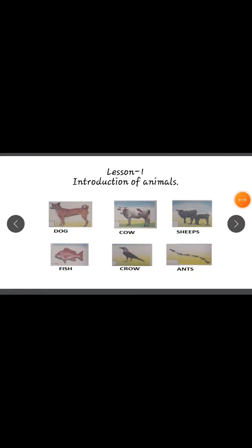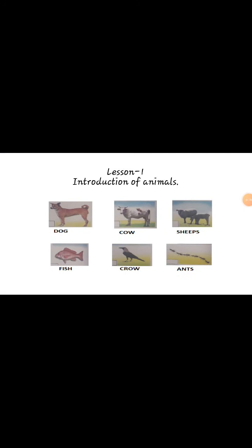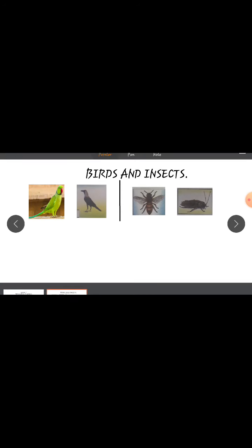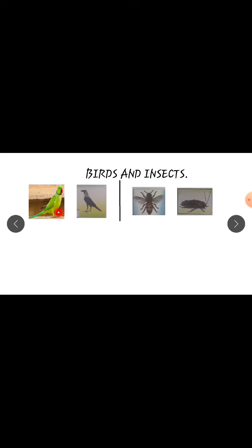Birds and insects — observe these pictures. Parrot and crow are examples for birds. Honeybees and cockroach are examples for insects.